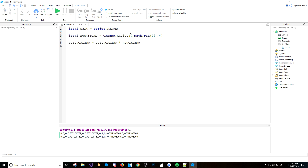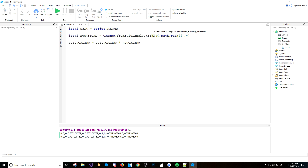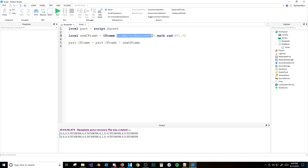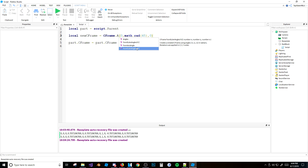In case you ever see this — CFrame.fromEulerAngles(x, y, z) — it's the exact same thing as CFrame.angles. As you can see in the docs, angles is equivalent to fromEulerAngles(x, y, z). There's also fromEulerAngles(y, x, z) which is the same thing but the rotations are applied in a different order. So don't use it unless you want to confuse yourself.